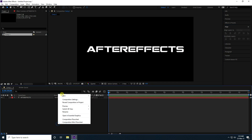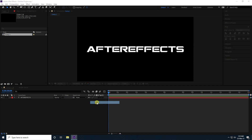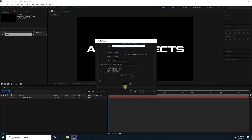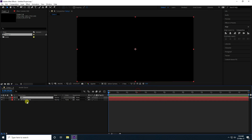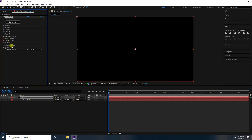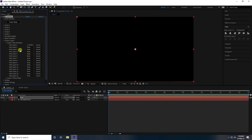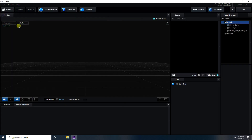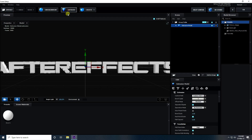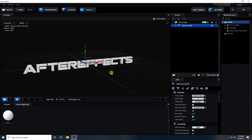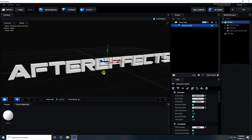Next, create a new solid layer, rename it 'e3d'. Select the After Effects text layer and hide it. Then select the solid layer and apply the Element 3D plugin. Go to Custom Layer and select 'After Effects', then click on Scene Setup.